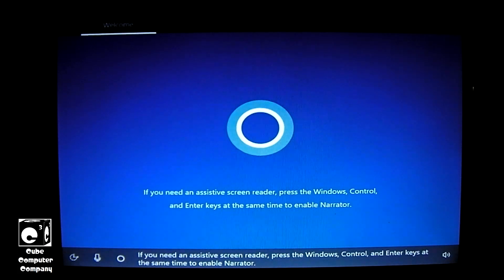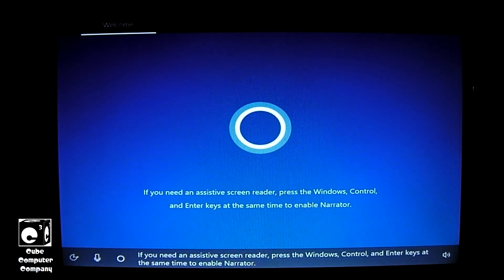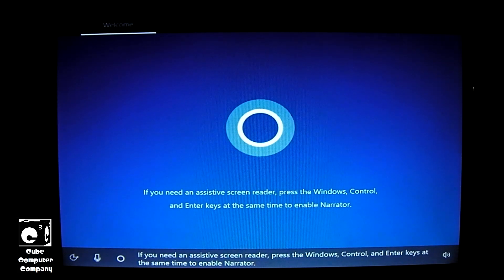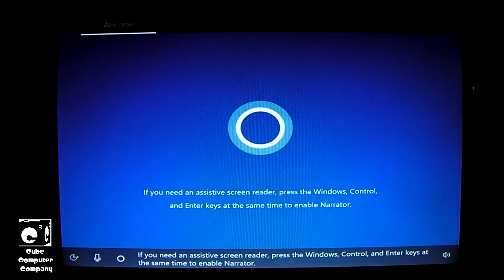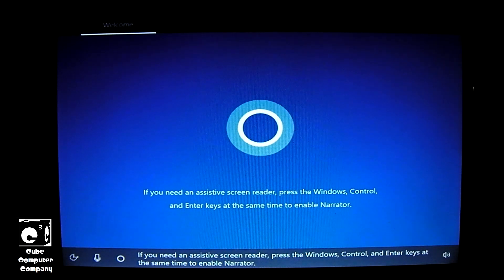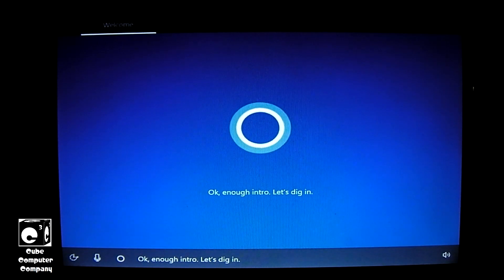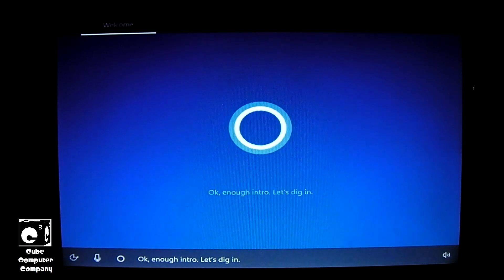If you need an assistive screen reader, press the Windows, Control, and Enter keys at the same time to enable Narrator. Okay, enough intro. Let's dig in.